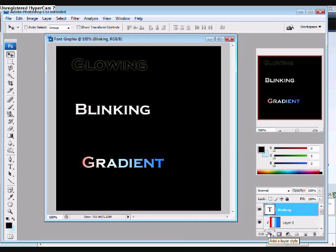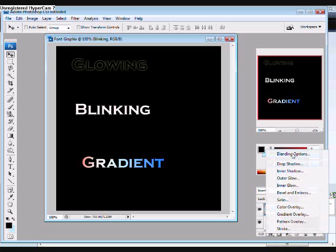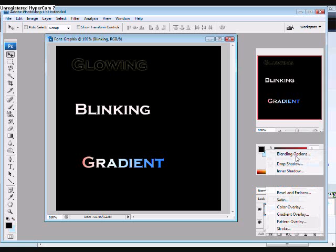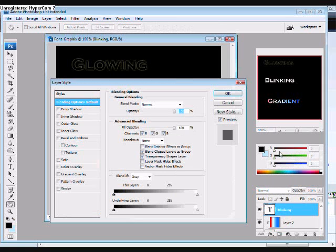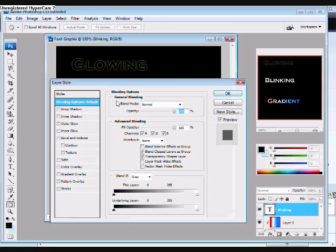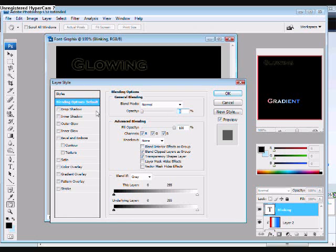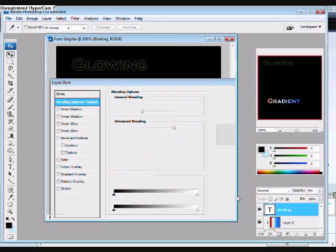All you have to do is click the Effects button on your text layer and go to the top where it says Blending Options. At the top of that window, you'll see Opacity. At the start of the animation, we want this to be 0%. Click OK.